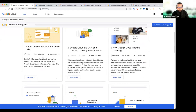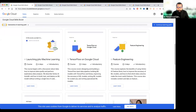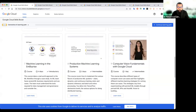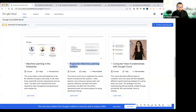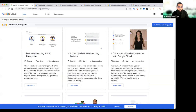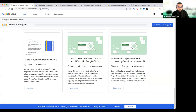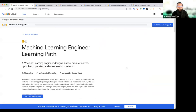تین دن کا یہ ہے، ایک دن کا یہ ہے، 45 منٹ کا یہ ہے۔ Launching into machine learning، TensorFlow on Google Cloud، feature engineering، machine learning in the enterprise جو ایک بڑا topic ہے۔ Product machine learning systems، computer vision fundamentals with Google Cloud یہ سب موجود ہے۔ اِن کا basic focus Google Cloud پر ہے۔ 25-30 dollar دے کر یہ grab کر سکتے ہیں، that's good۔